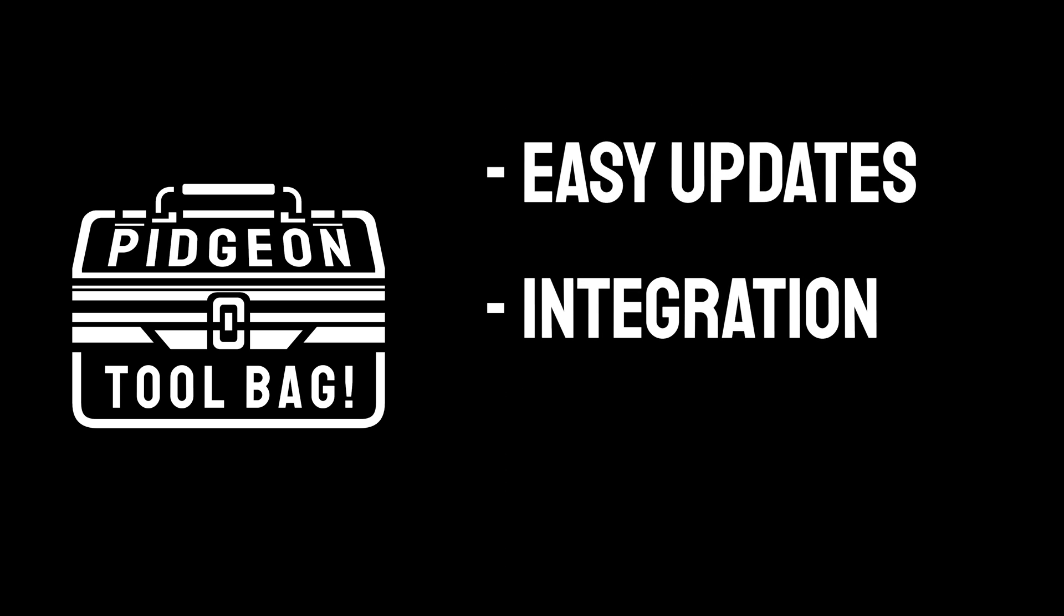Secondly, our add-ons are now more closely integrated, ensuring seamless interactions and more efficient workflows. This means less time figuring out how tools interact and more time being productive. Plus, this unified approach has opened the door to cross-add-on features, unleashing new realms of creative possibilities that were previously unattainable.